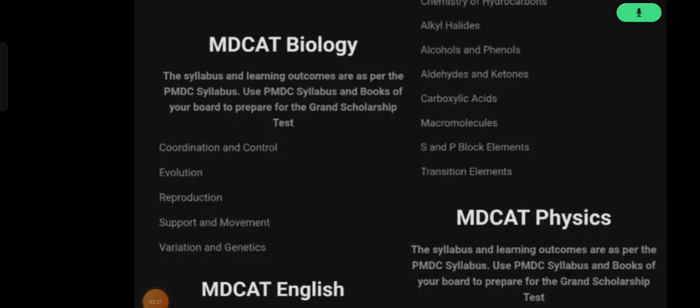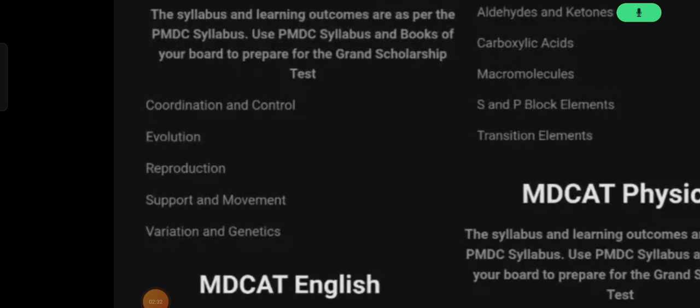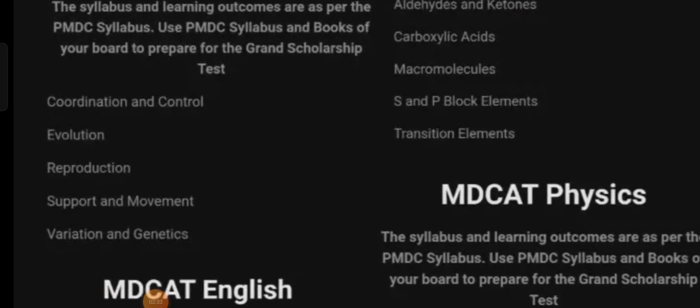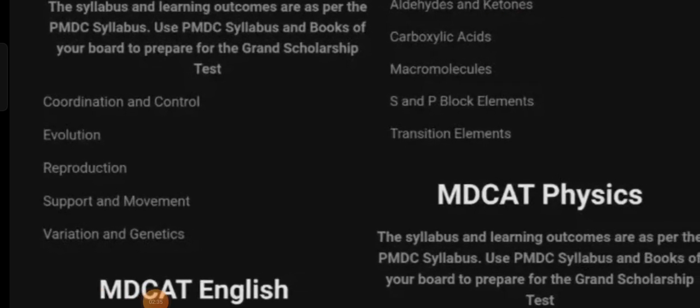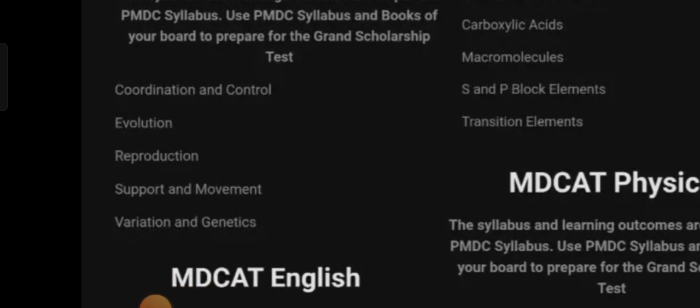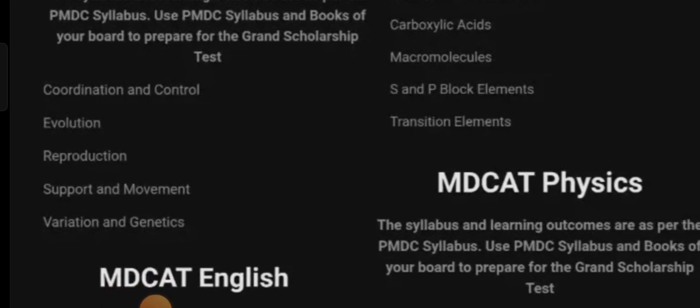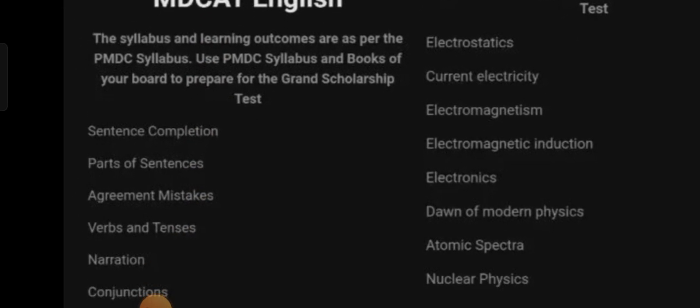Now, what is the syllabus? For Biology, you have the chapters of Coordination and Control, Evolution, Reproduction, Support and Movement, and Variation and Genetics.